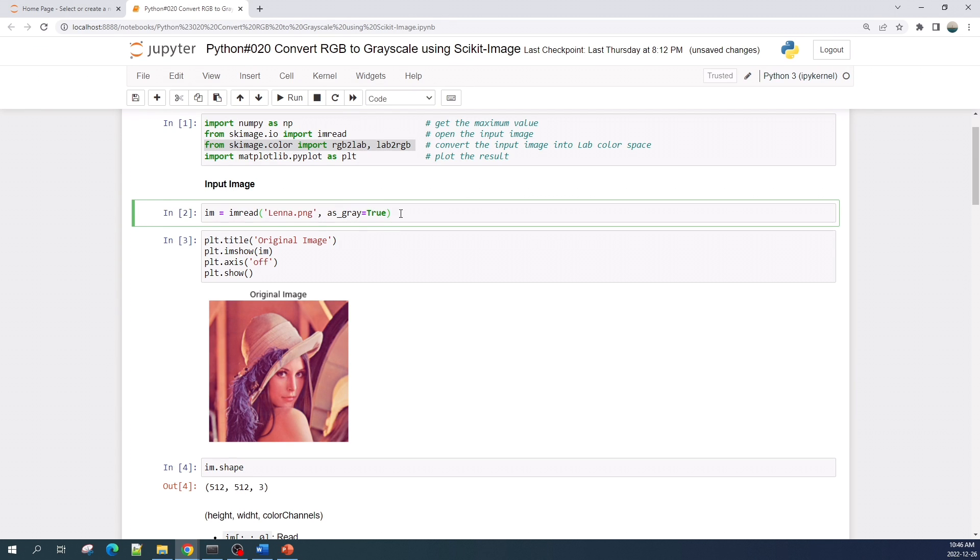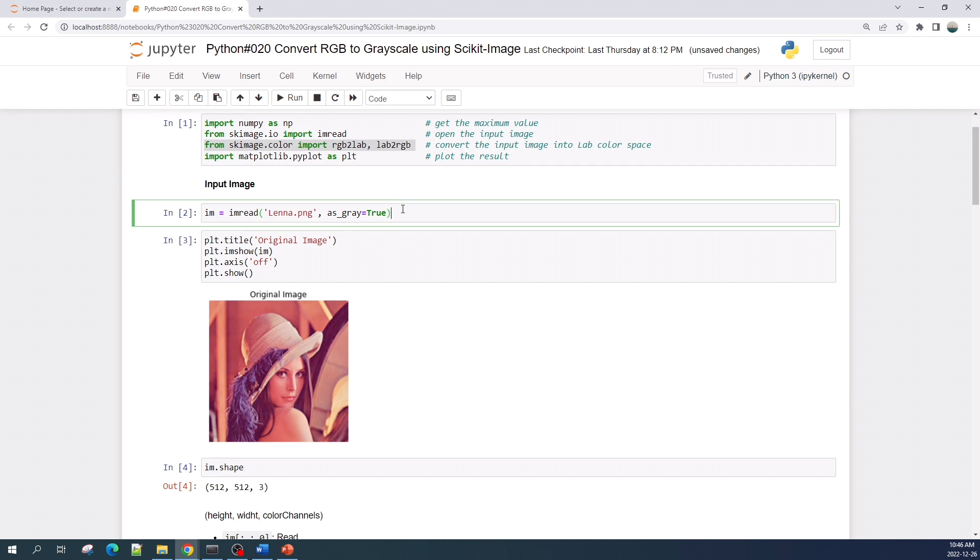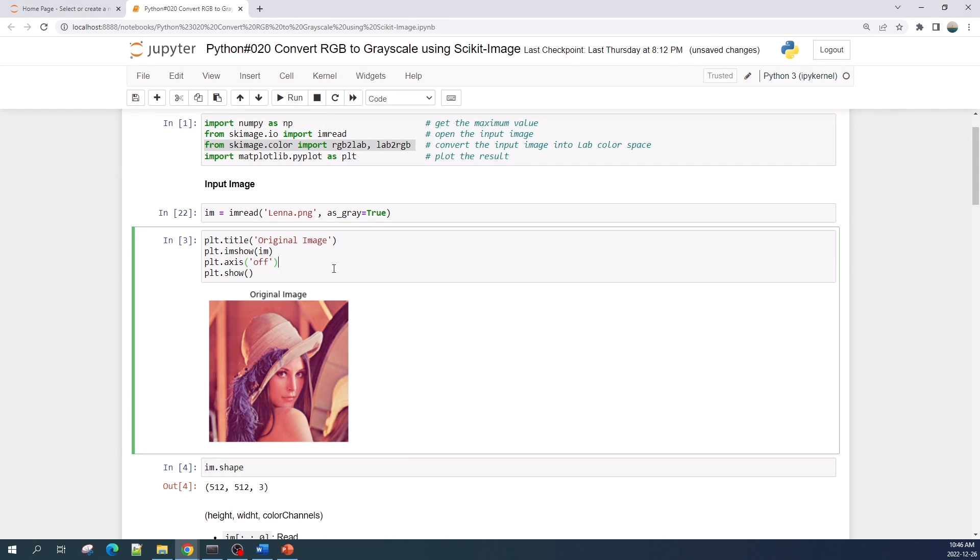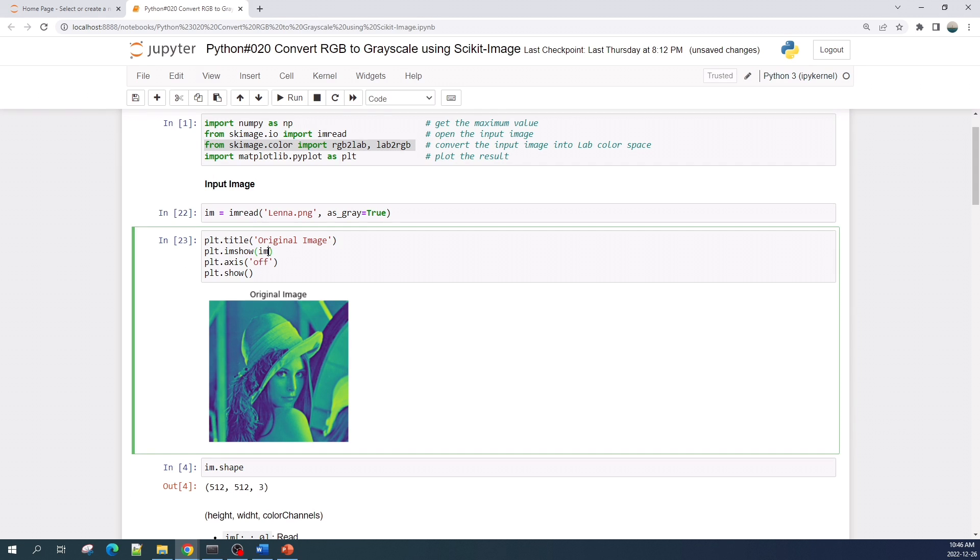This will read your color image as a grayscale image. Let's try to run this process. I need to change the colormap into grayscale here.